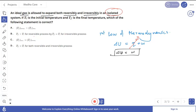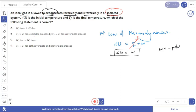Since the gas is expanding, work is done by the system. We know that w = -pdV, so the work done by the system is negative. If the work done is negative, then the internal energy decreases.